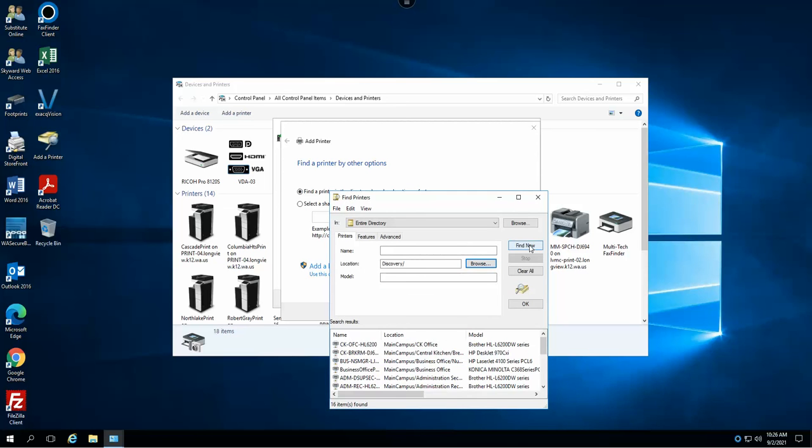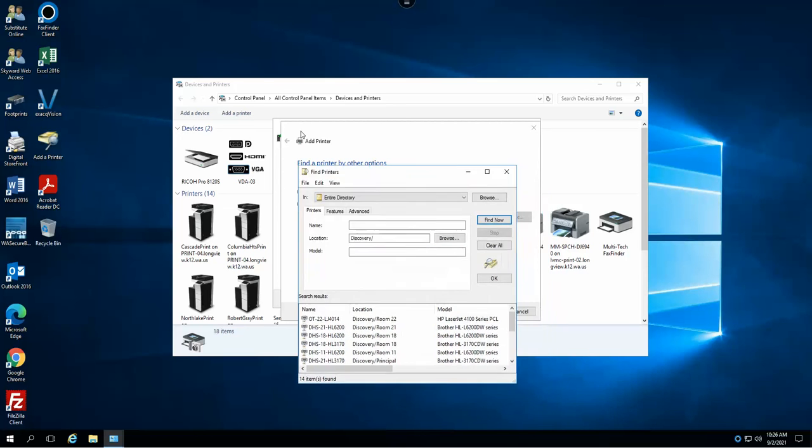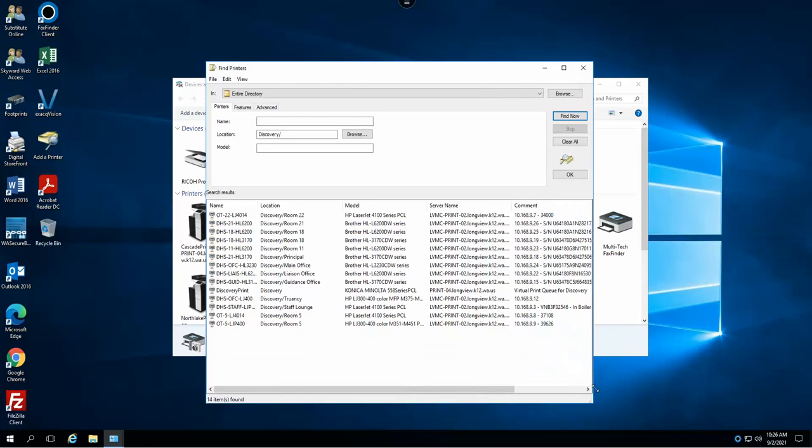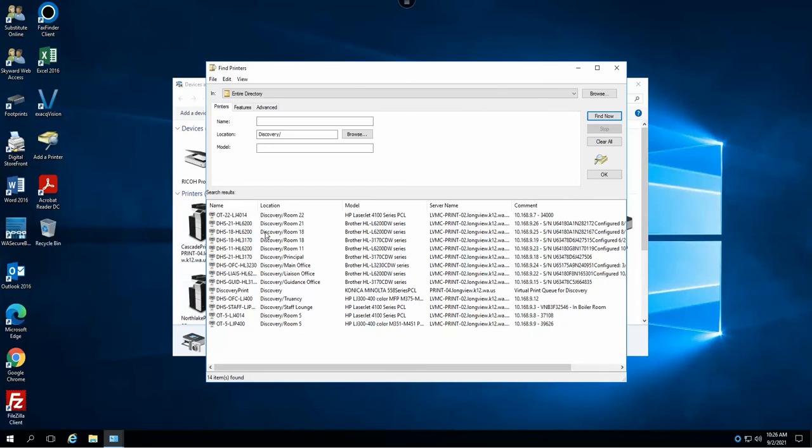Then we go ahead and select find now, and as you can see I now have a list of all printers available to me at Discovery High School. I simply choose the printer I wish to connect to.